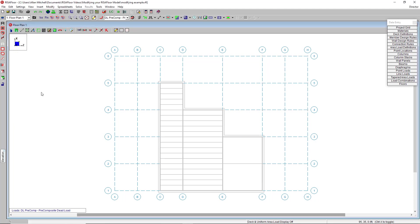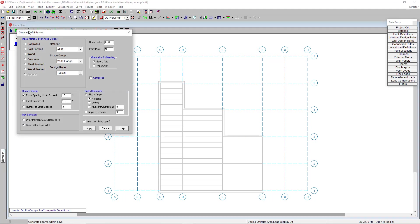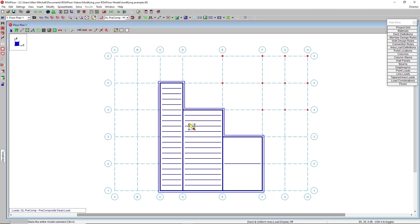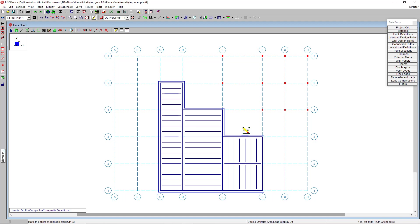And then go to my generate infill beams tool. And I had these at an equal spacing, not to exceed five feet, in the planned vertical direction. And when I hit apply, I can click once, twice within those bays to redraw those beams quickly and easily.